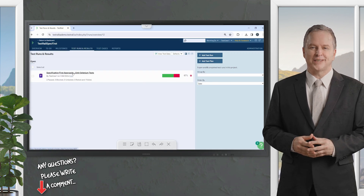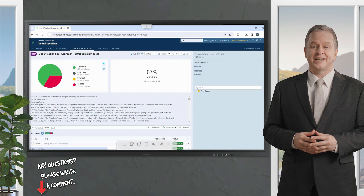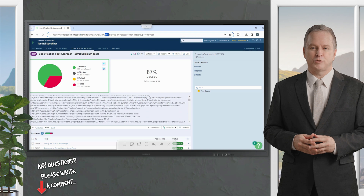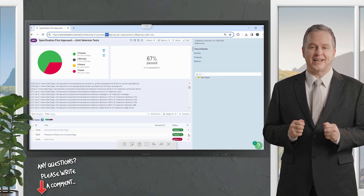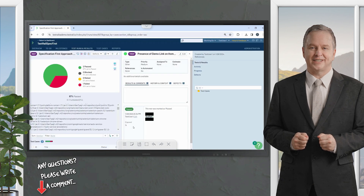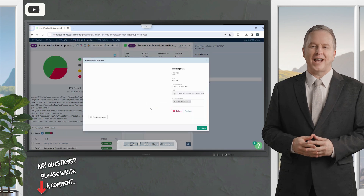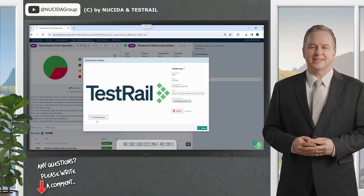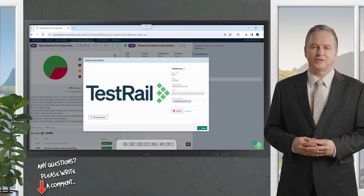This is the test run that has just been created. Clicking on it, you'll see immediately a summary of the results and scrolling down all the tests. Let's dig in further and check the test presence of the demo link on the home page. This test case has passed and here you can find the attachment. This is how you add an attachment as part of automated test results and send it to TestRail using the CLI. Check our other TestRail YouTube videos for more tutorials like this one.